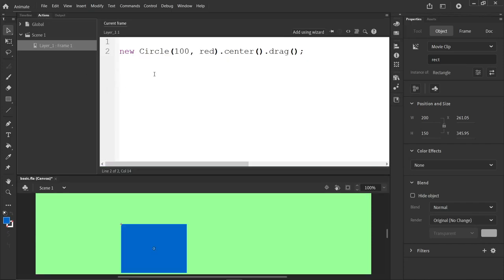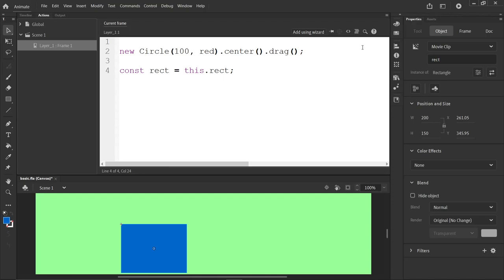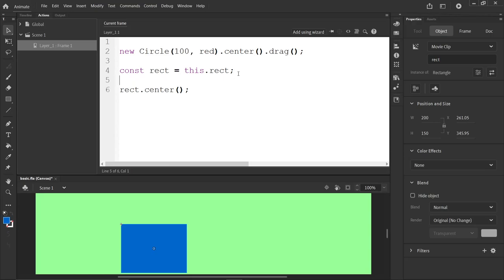So we go to the code. And we can say, const Rect is equal to this.rect is how you access a named instance. That's great. From now on, if we say Rect.center, that won't quite work yet, because of a couple things.